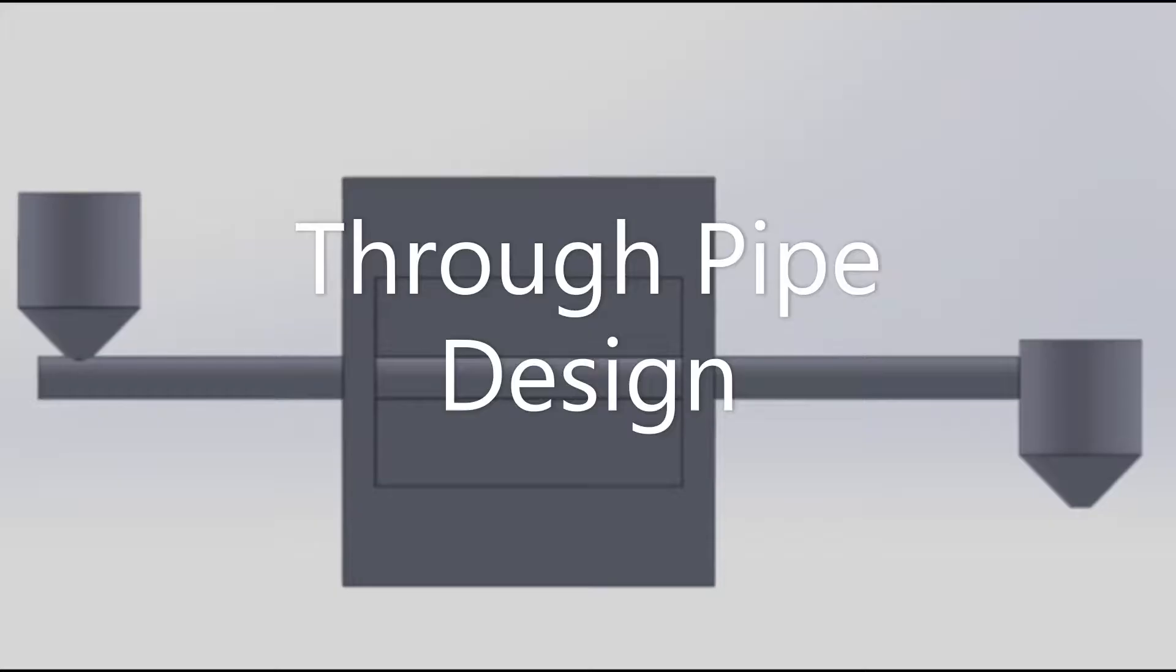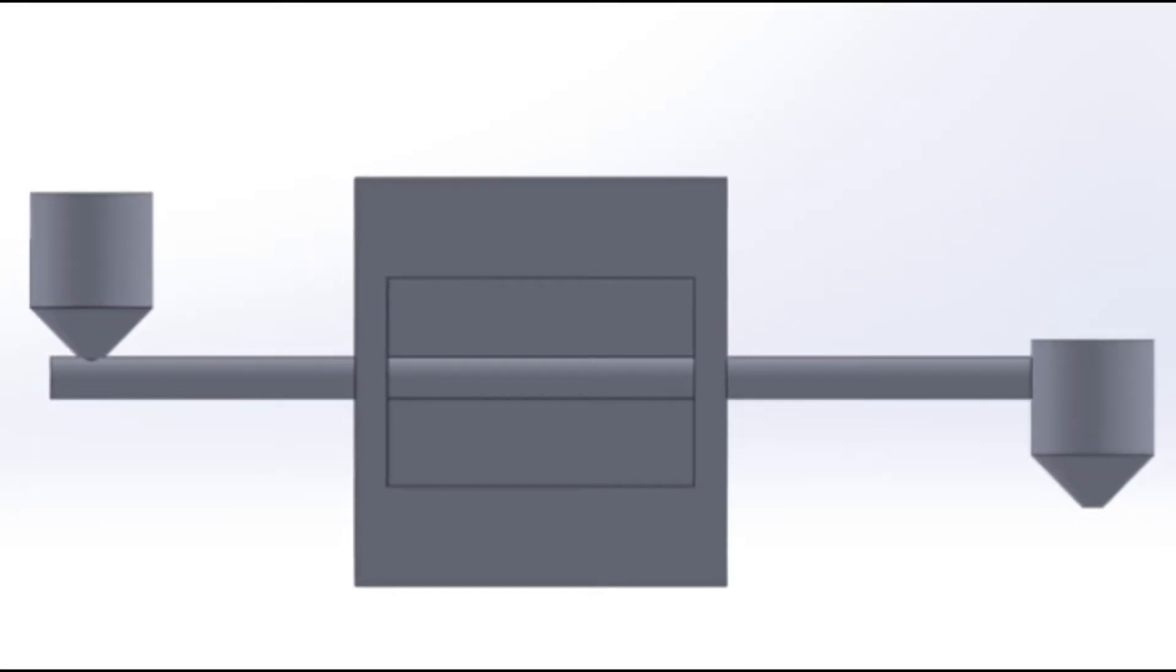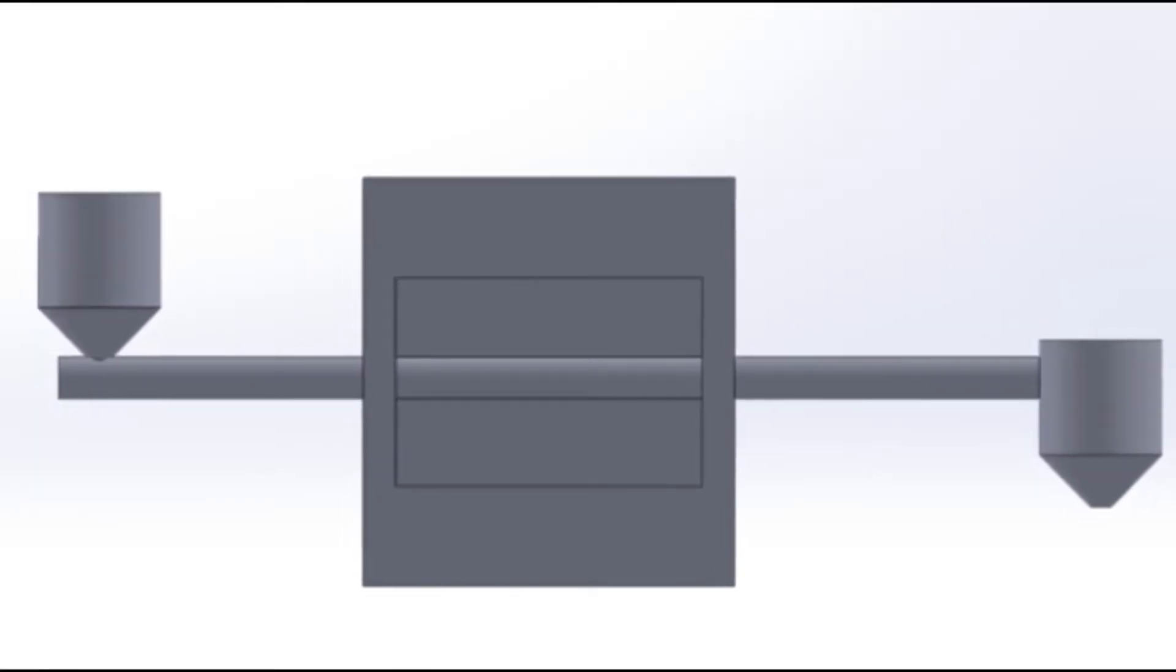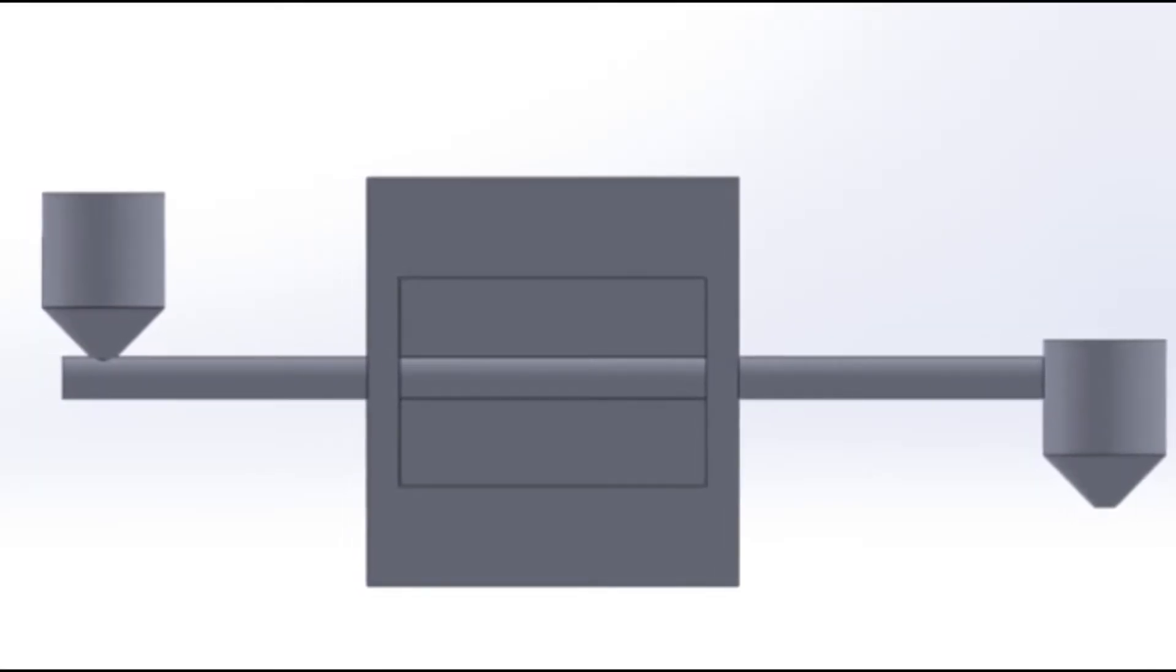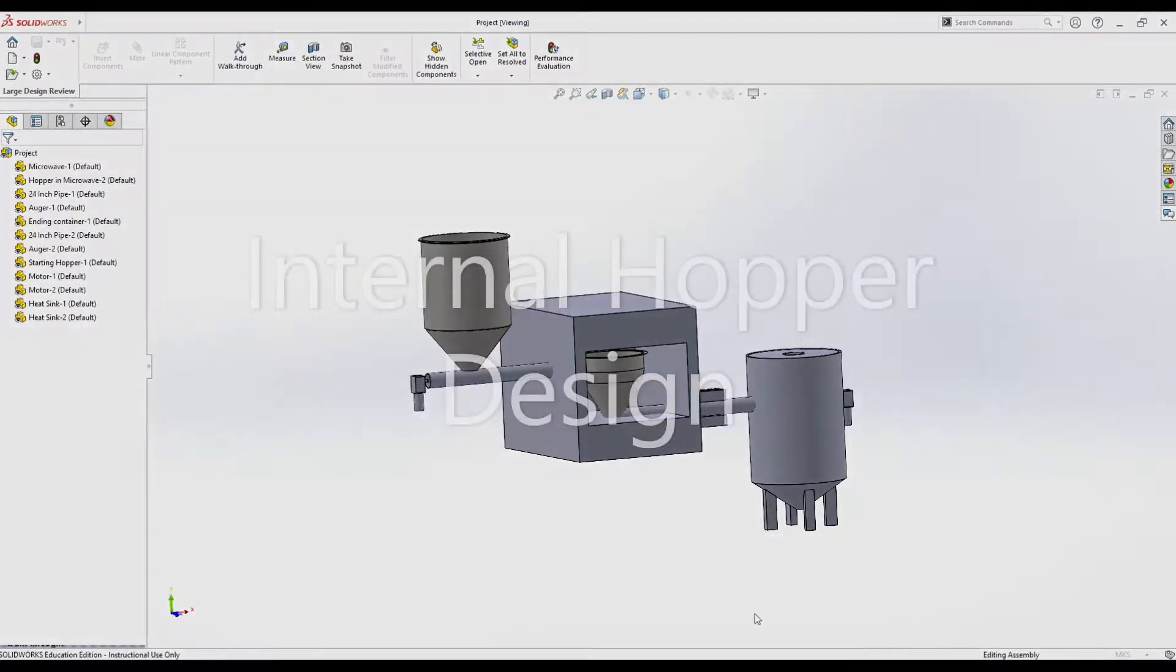Next was a simple through pipe design. We did not think that this would optimize the space inside the microwave and didn't like not being able to independently control the input and output.